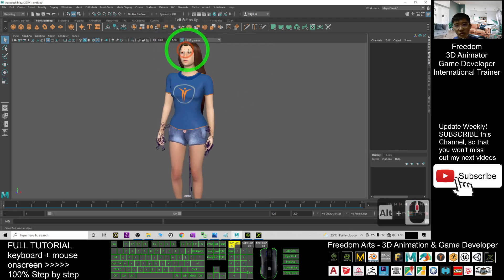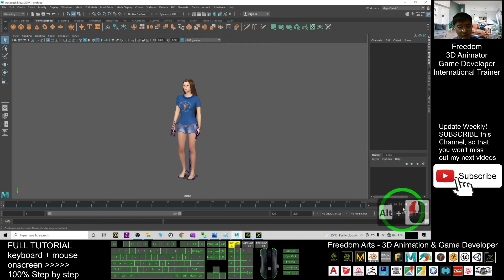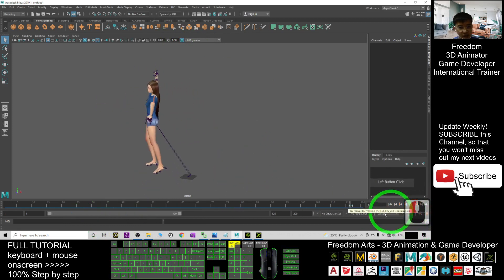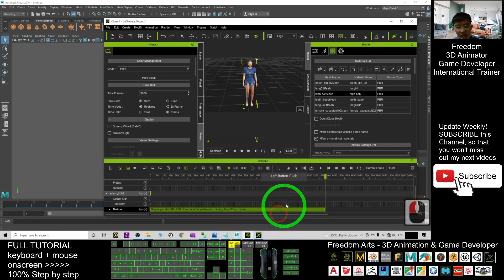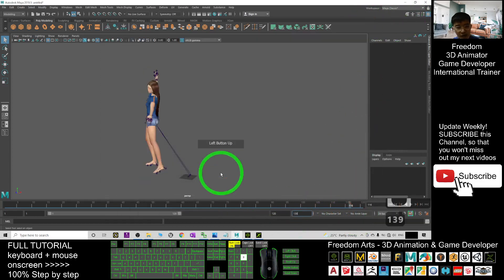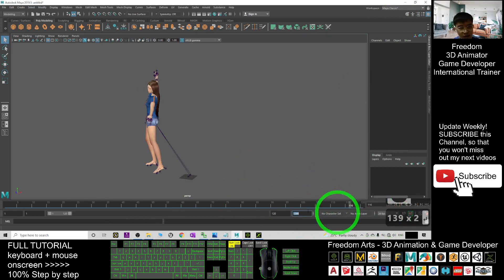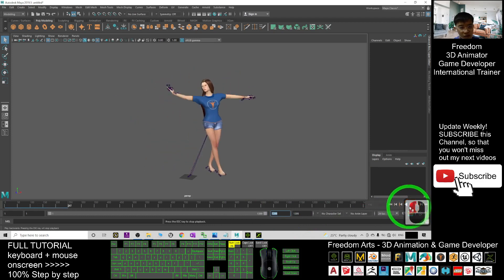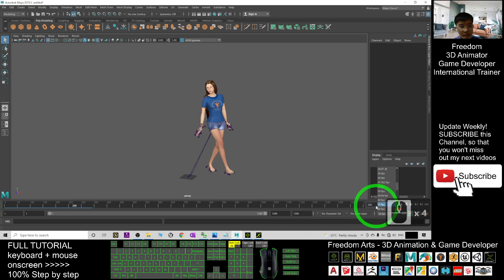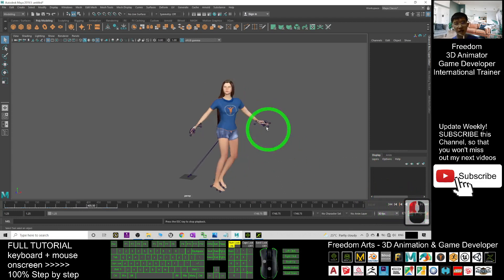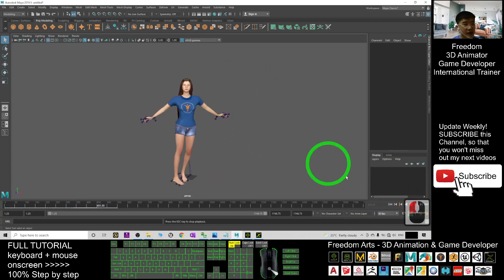If I click to show all textures, you can see the eye texture is also fixed. If I try to play, the speed may be wrong, so we need to adjust it. The last frame is 1399, so set the end frame to 1399 here and also here. Then try to play — it's a complete motion. Make sure to set the FPS to 30, since iClone uses 30 FPS.